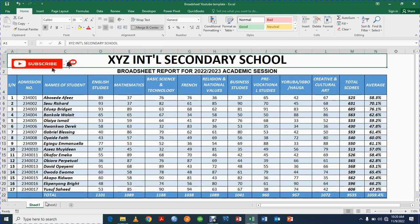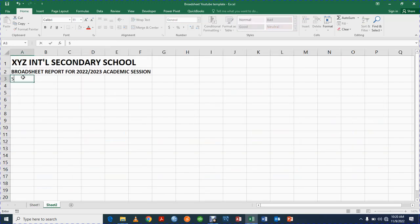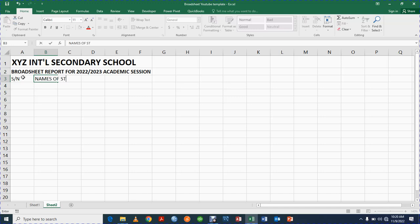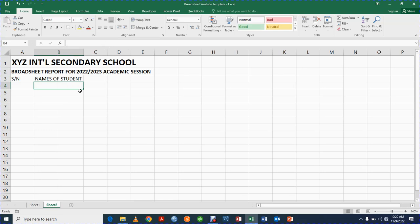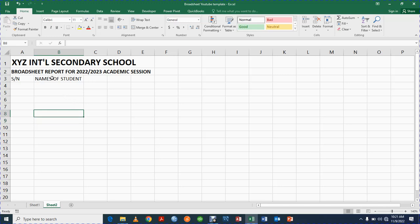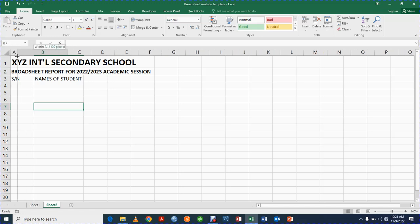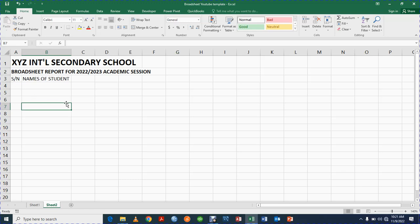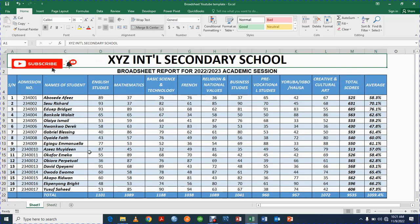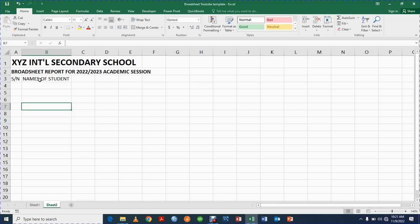We're going to create the column headers: serial number, admission number, and names of students. You double-tap the column border to increase the cell size so it fits. A cell is the intersection of a row and a column. We reduce the serial number column since those details will be small, and you can left-click and drag to resize.